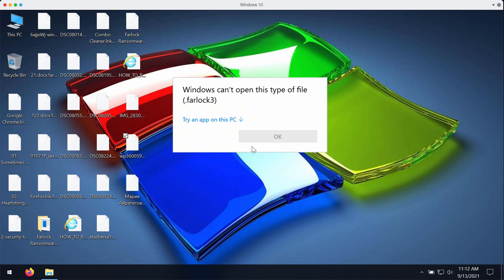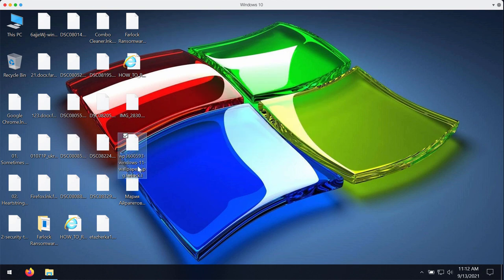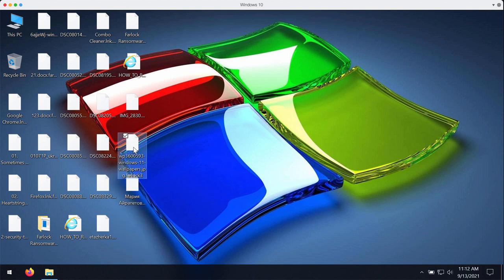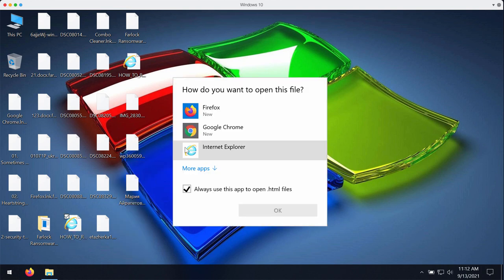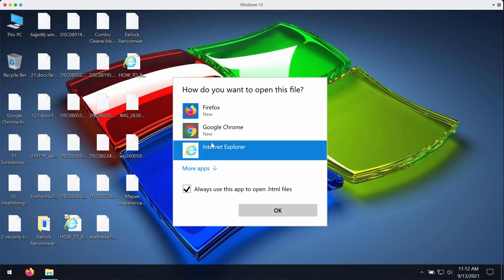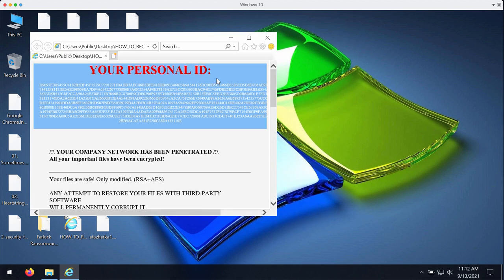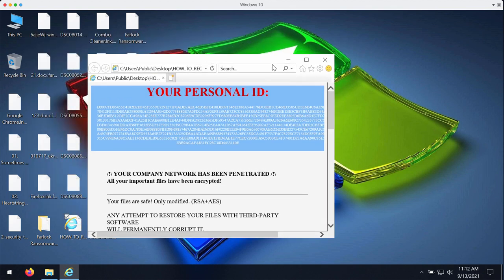Another problem is that simply removing the extension manually does not decrypt your files. Then the ransomware gives this scary alert that says that you need to contact these criminals to get your files decrypted.